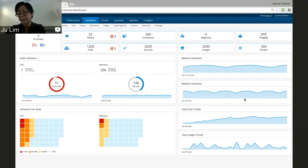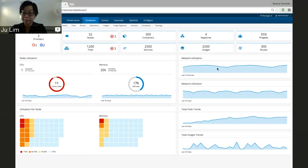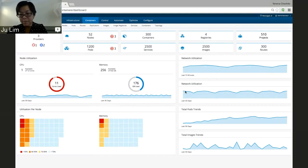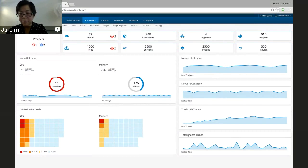On the right half of the screen we have four cards showing trends. The first is network utilization — a live chart showing what's happened in the last 15 minutes, so you should see this moving when your dashboard is open. The next is network utilization over the last 30 days. We don't have a donut chart for network because we don't currently know how much is available through Kubernetes. The bottom two items are the total number of pods and total number of images and their trends throughout the last 30 days.